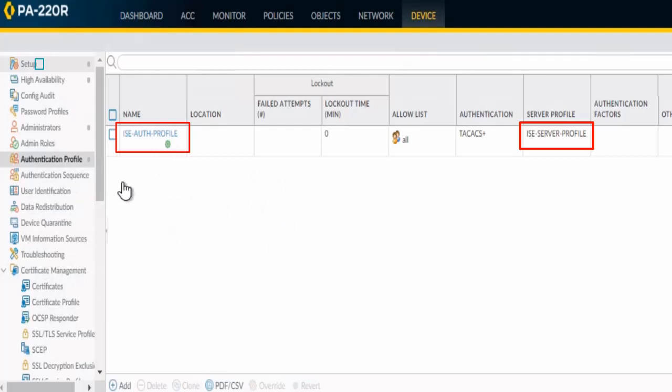Let's move towards step 3, but before going towards step 3 we can see here our server profile as well as our authentication profile on the screen.